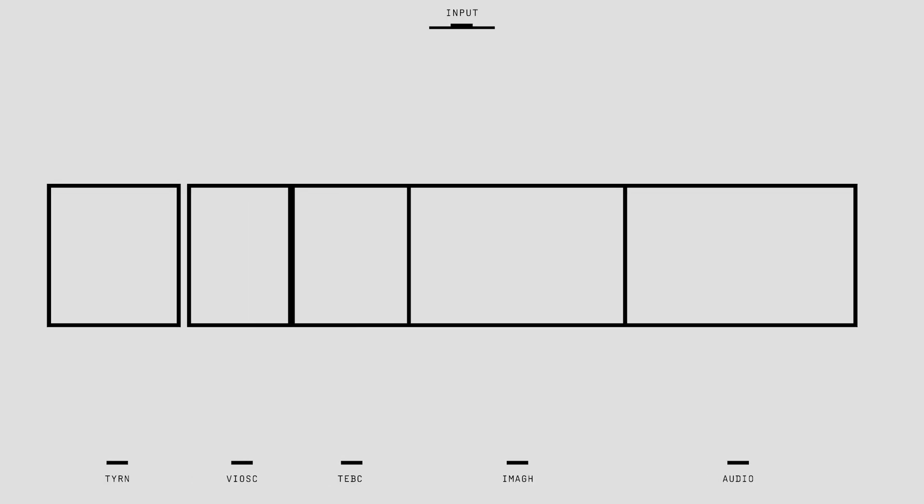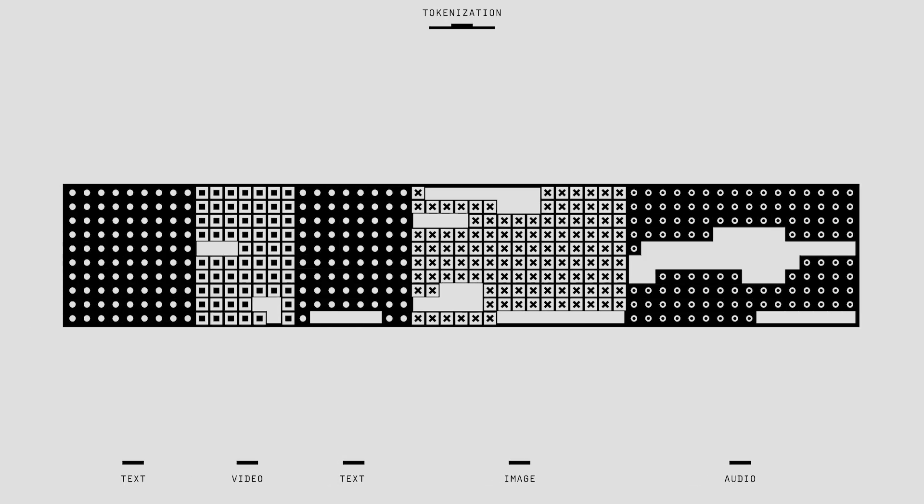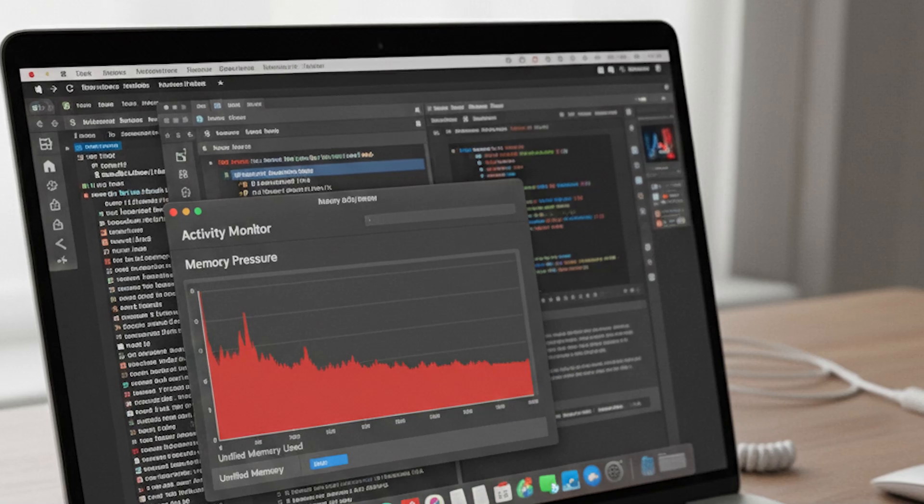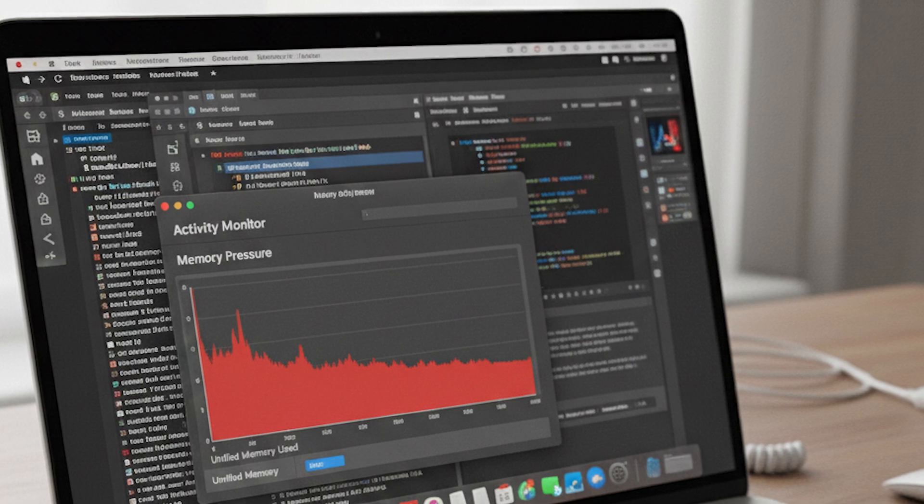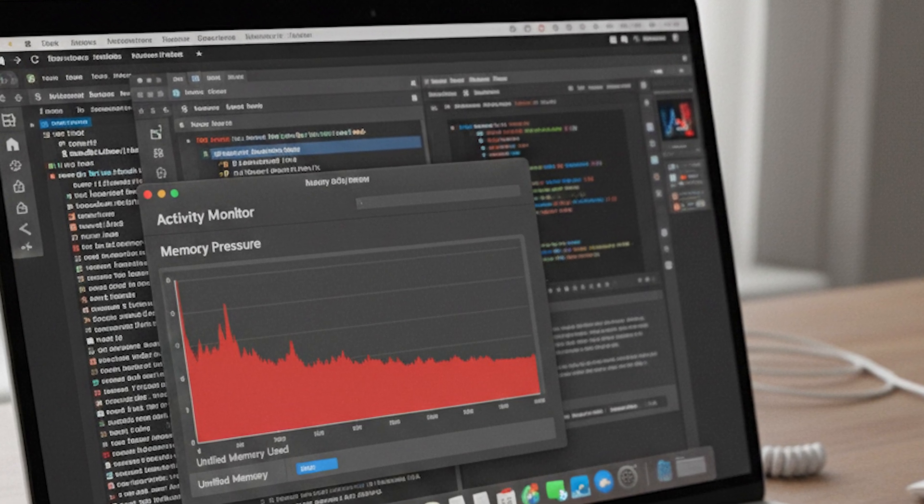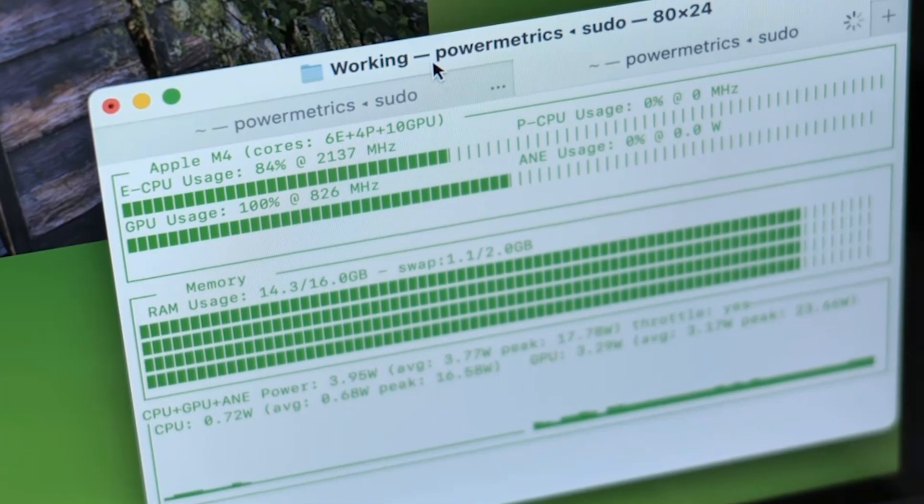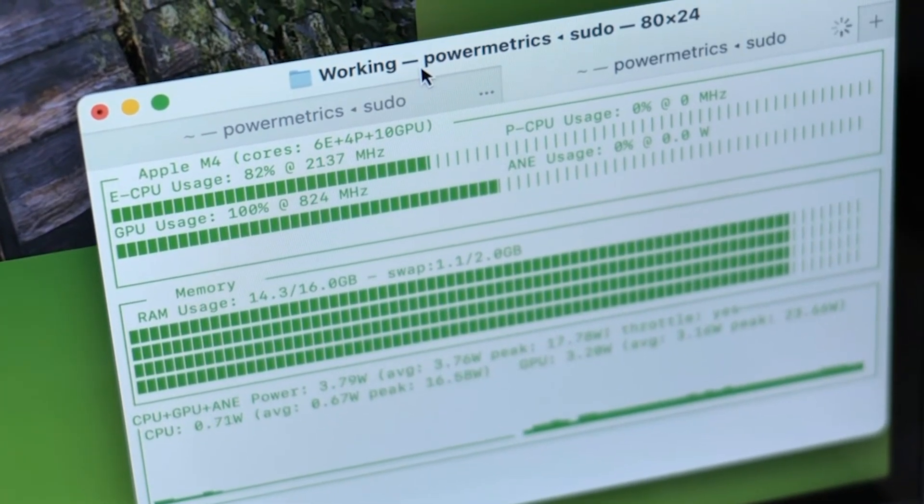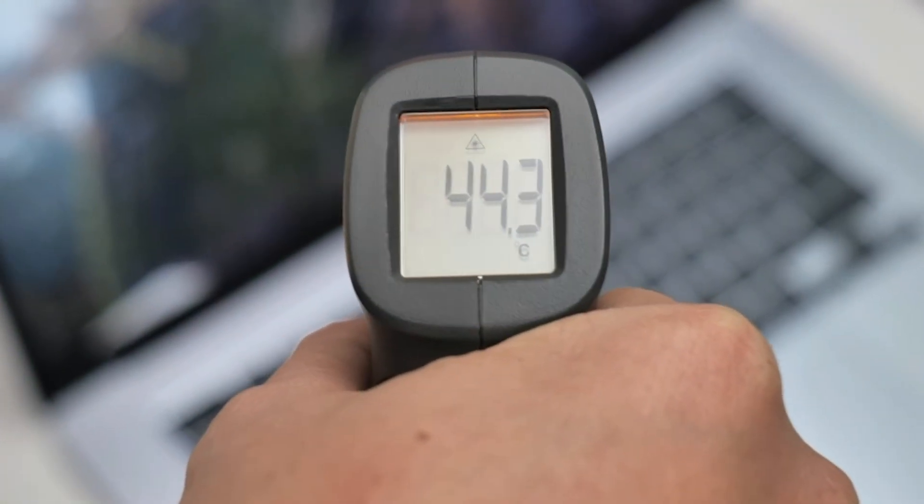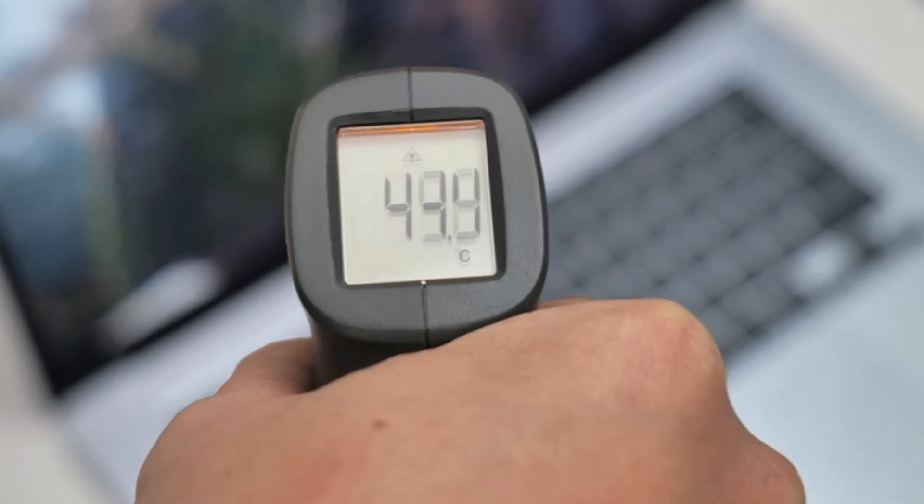Models may take hours or days per epoch. And in some cases, your Mac simply won't have enough unified memory to even load the model. Long training sessions can also trigger heat and thermal throttling, which makes the experience frustrating.